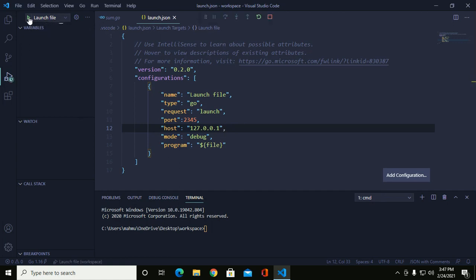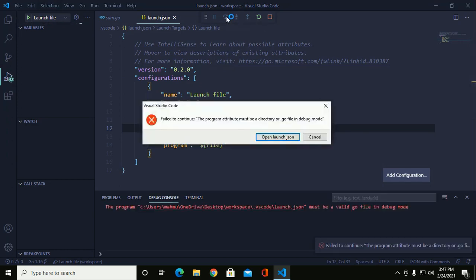You will see the Step Over button, and the Step Down and Step Up buttons.